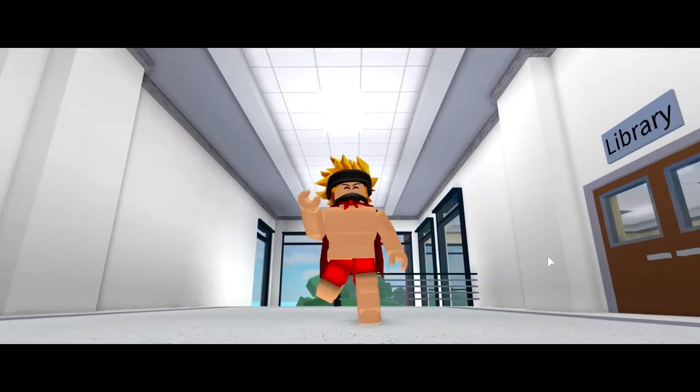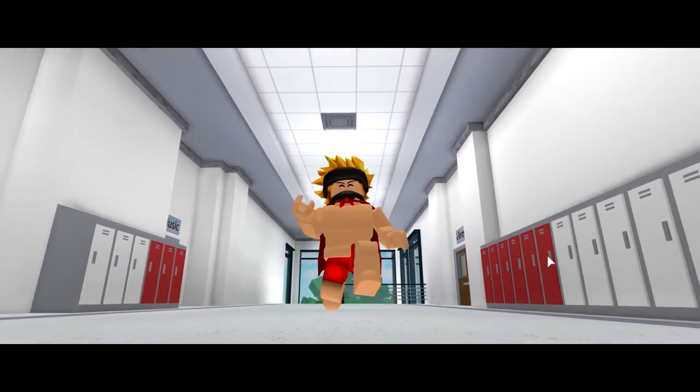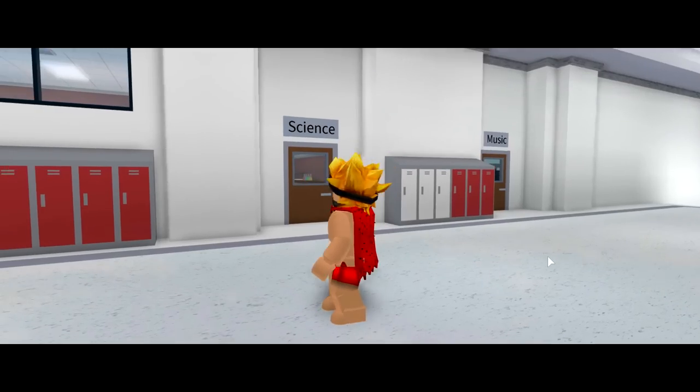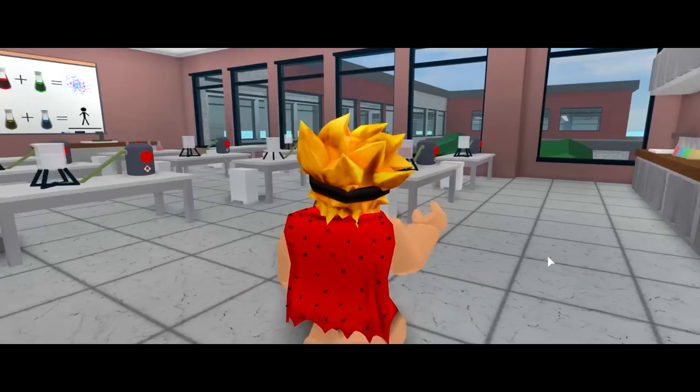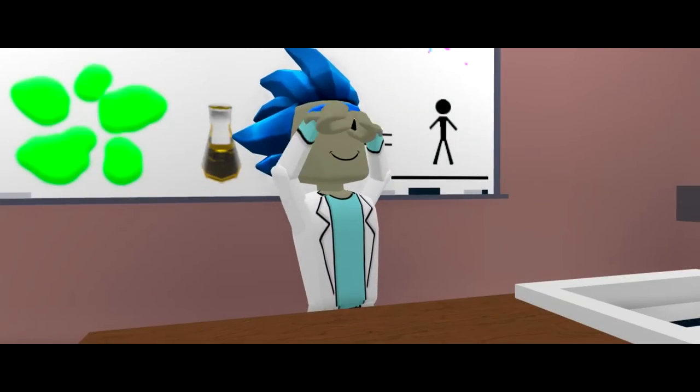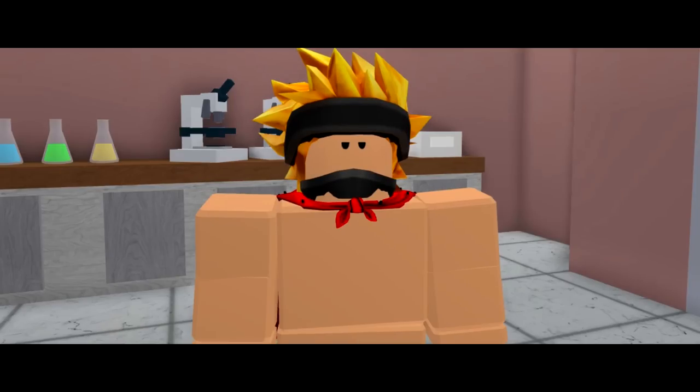First day back at school and first period is science. I wonder who my new science teacher is gonna be. You have got to be kidding me.